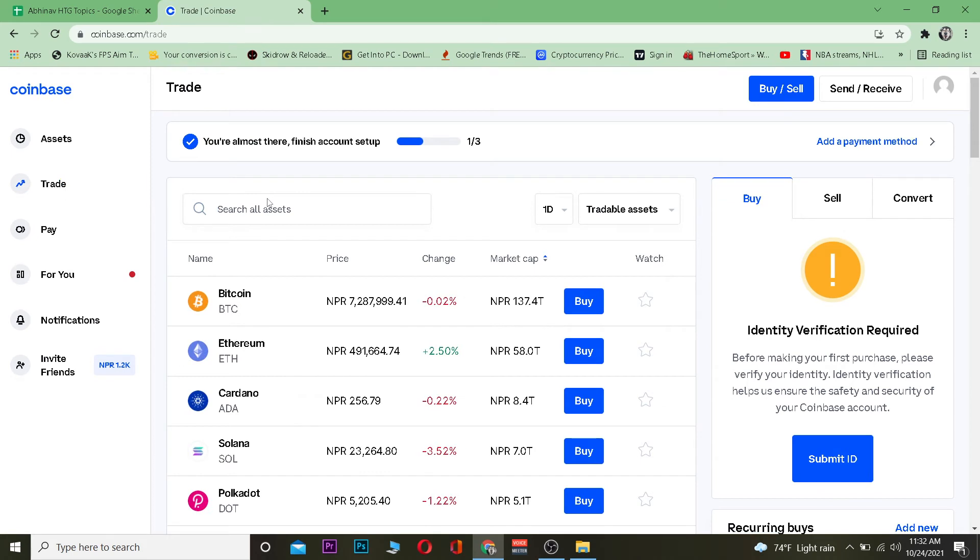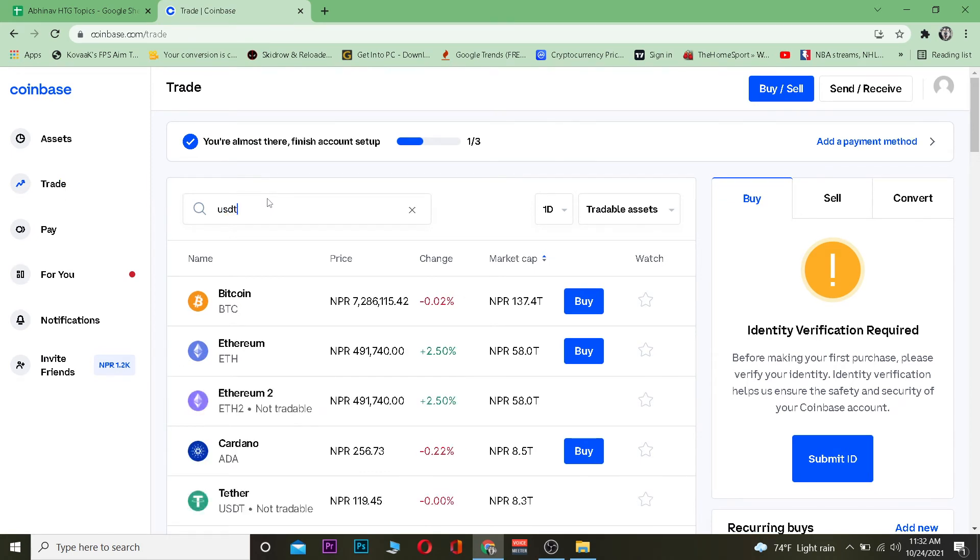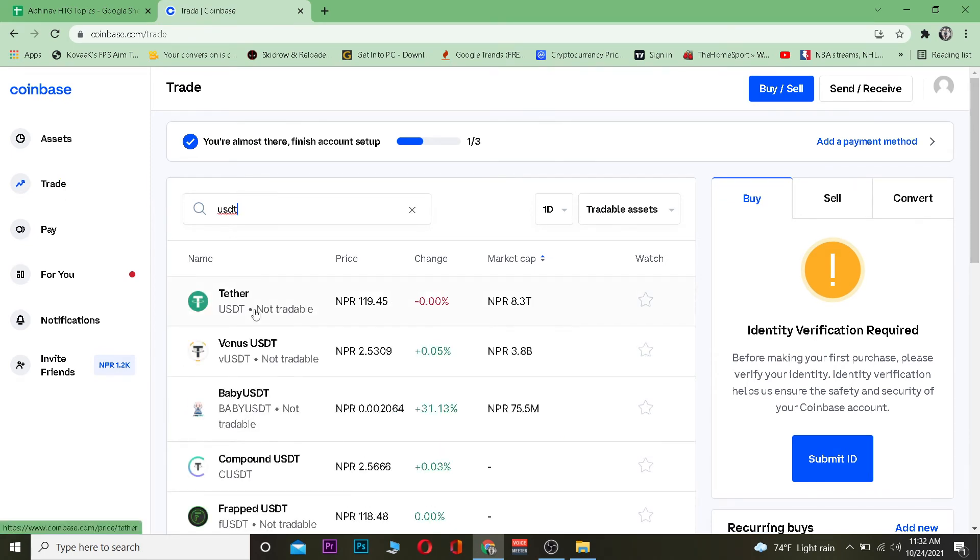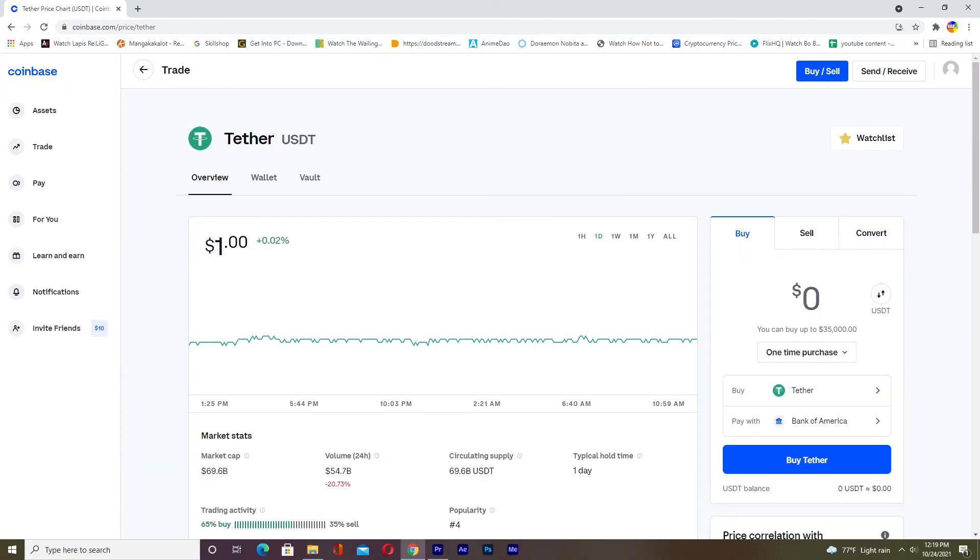On Trade you want to search for USDT. Tether is also known as USDT, don't get confused. You search for USDT, you want to click on Tether USDT over here. Now once you click on it there's going to be a Buy option over here.